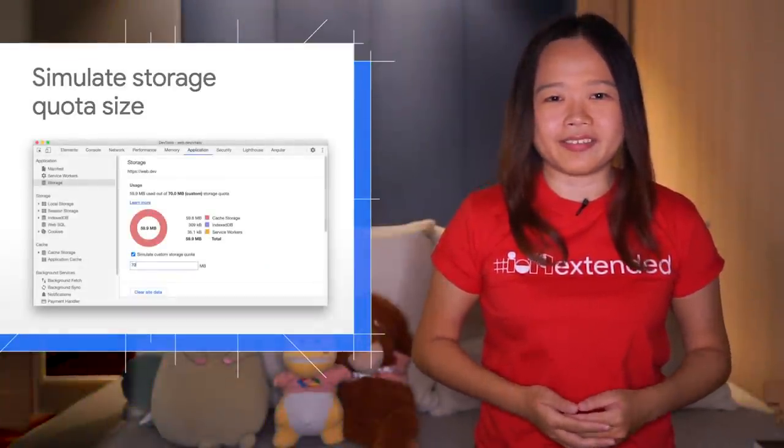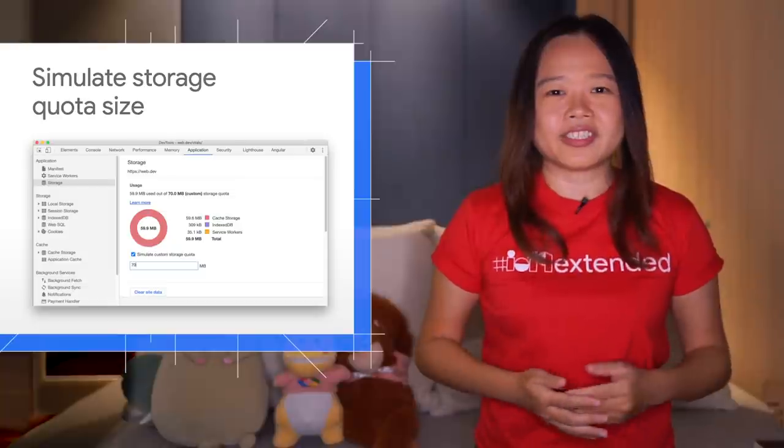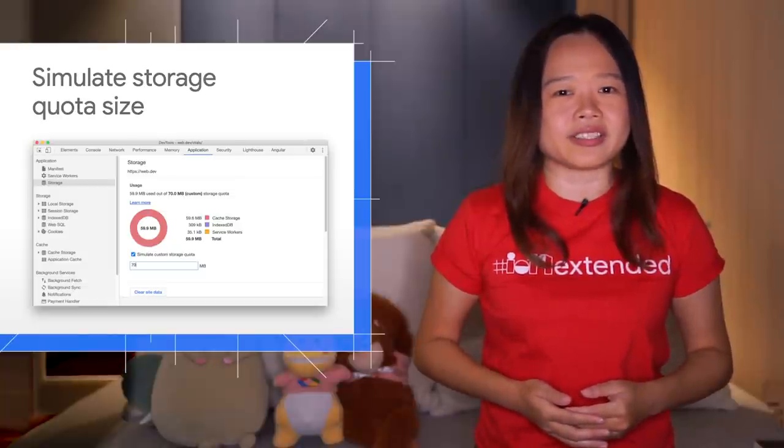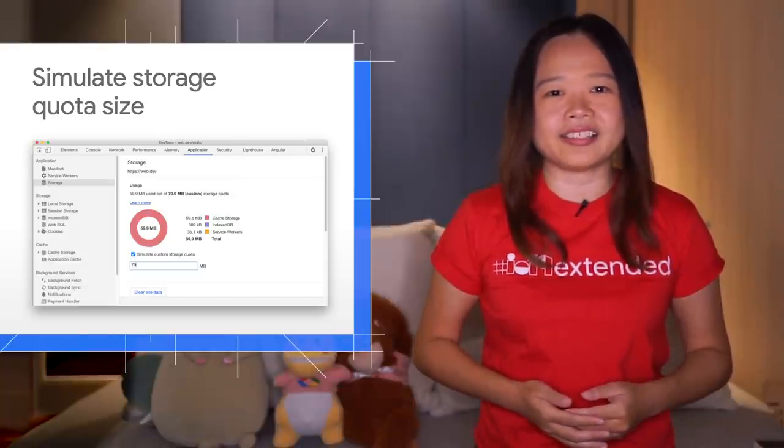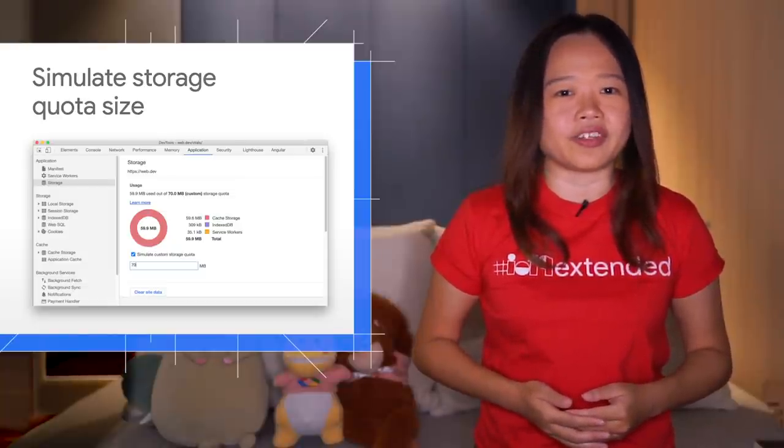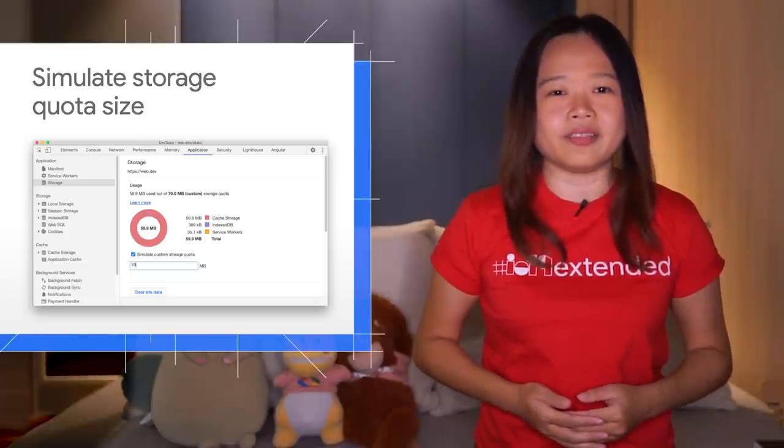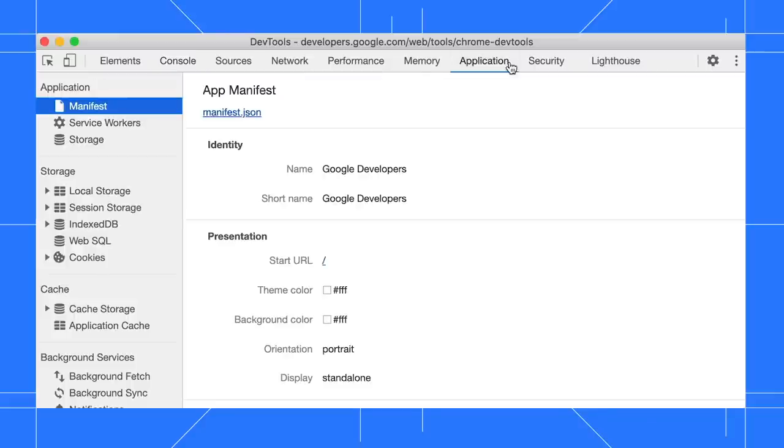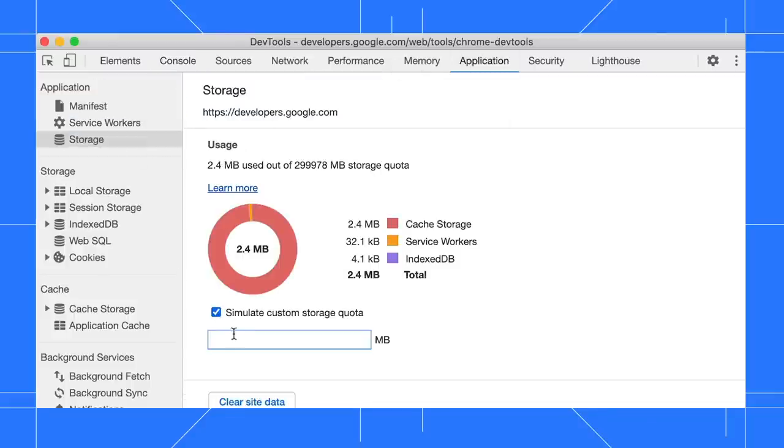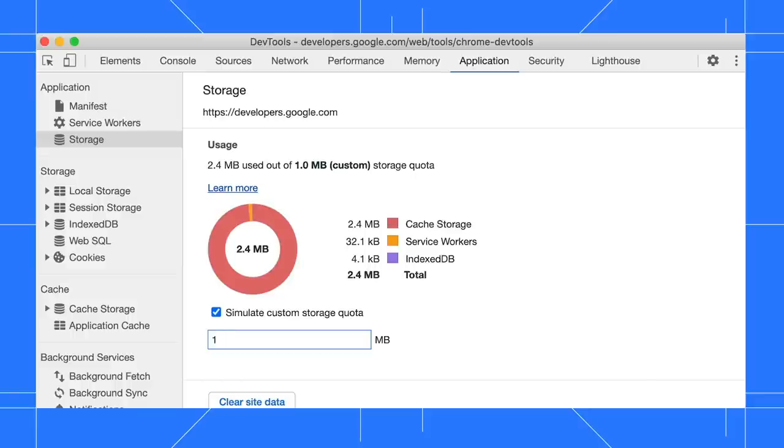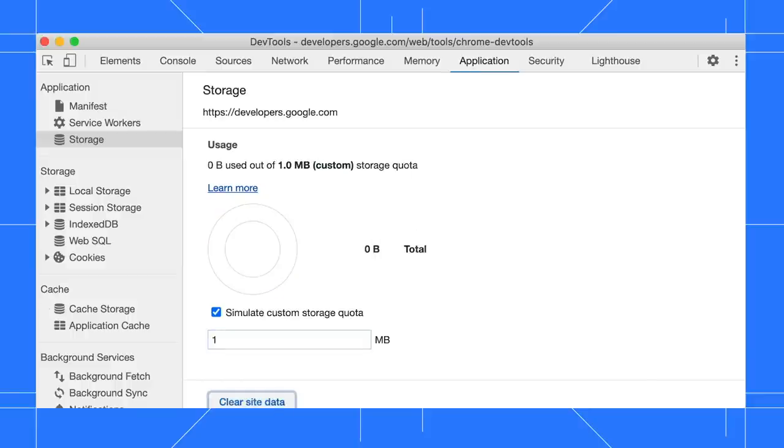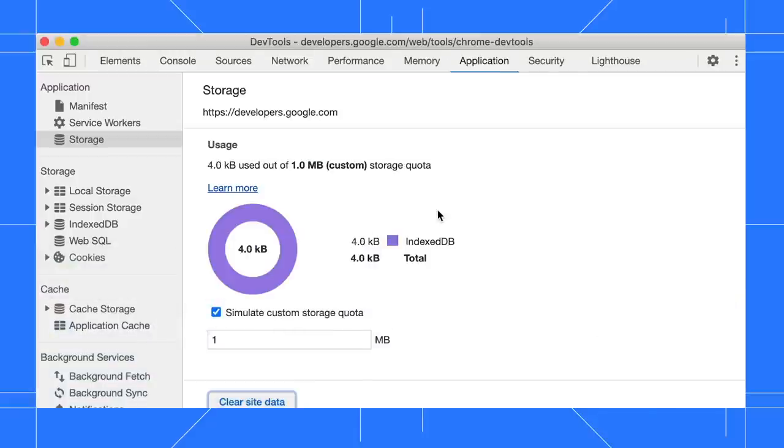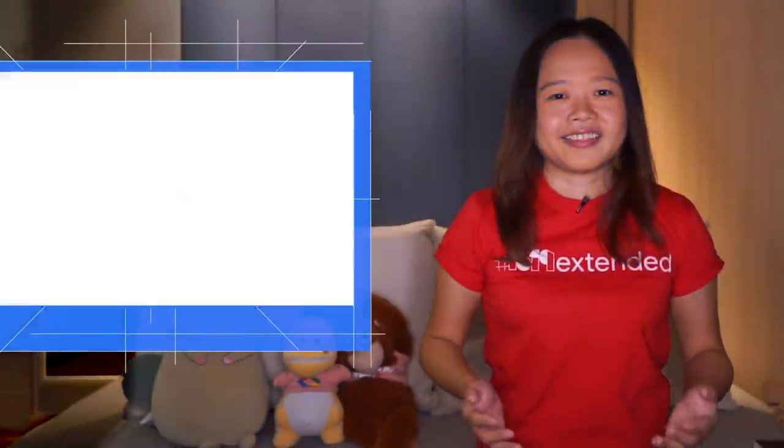You can now override storage quota size in the storage pane. This feature gives you the ability to simulate and test the behavior of your apps in low disk availability scenarios. Open the application panel and select the storage pane. Enable the simulate custom storage quota checkbox and enter any valid number to simulate the storage quota. To properly test your storage usage, you can clear your site data, then refresh the page to observe the change.